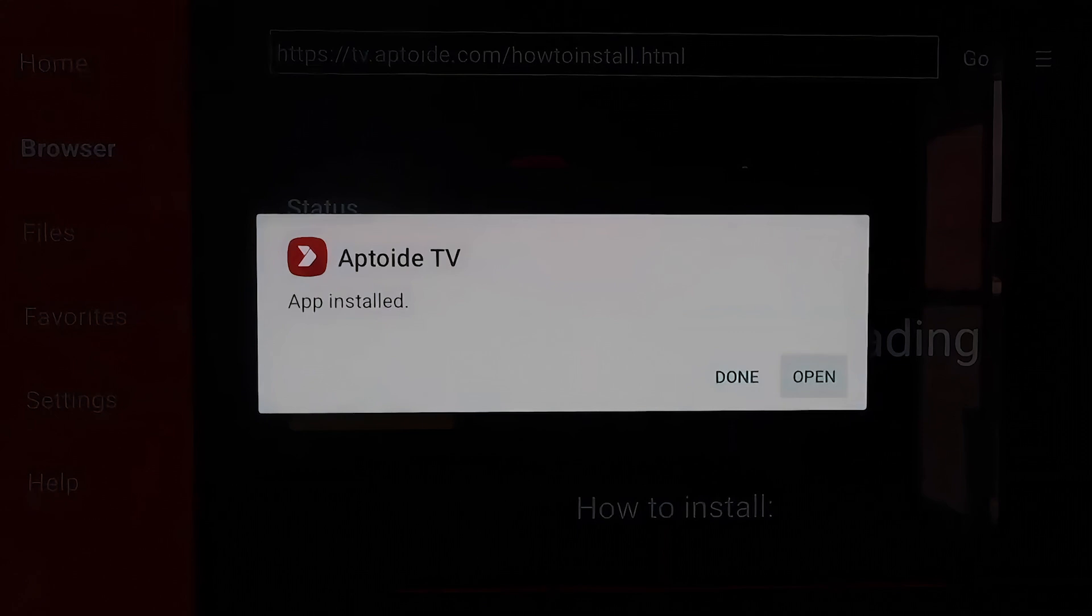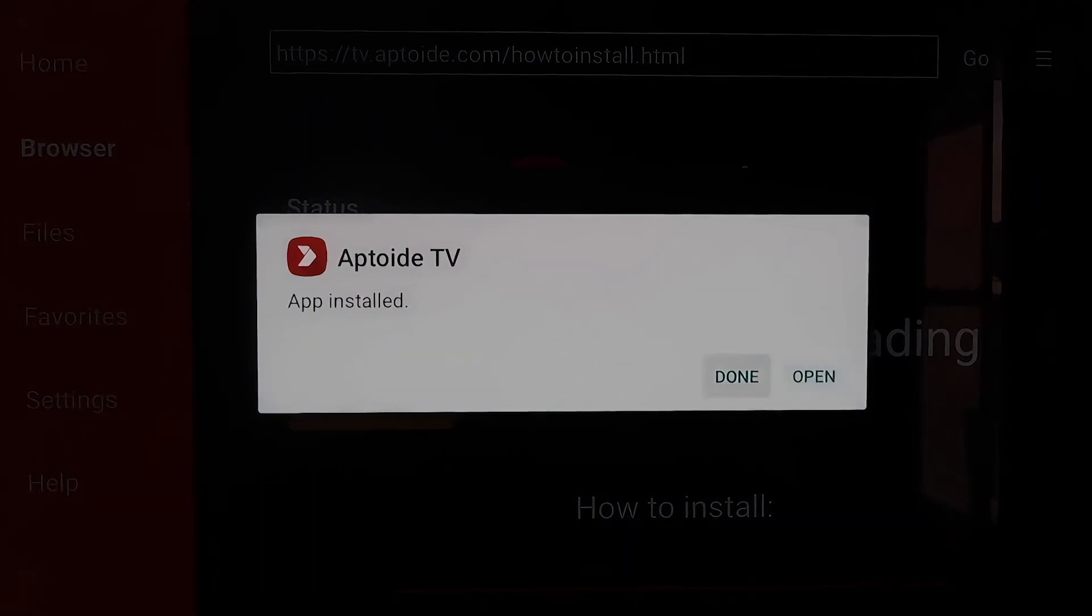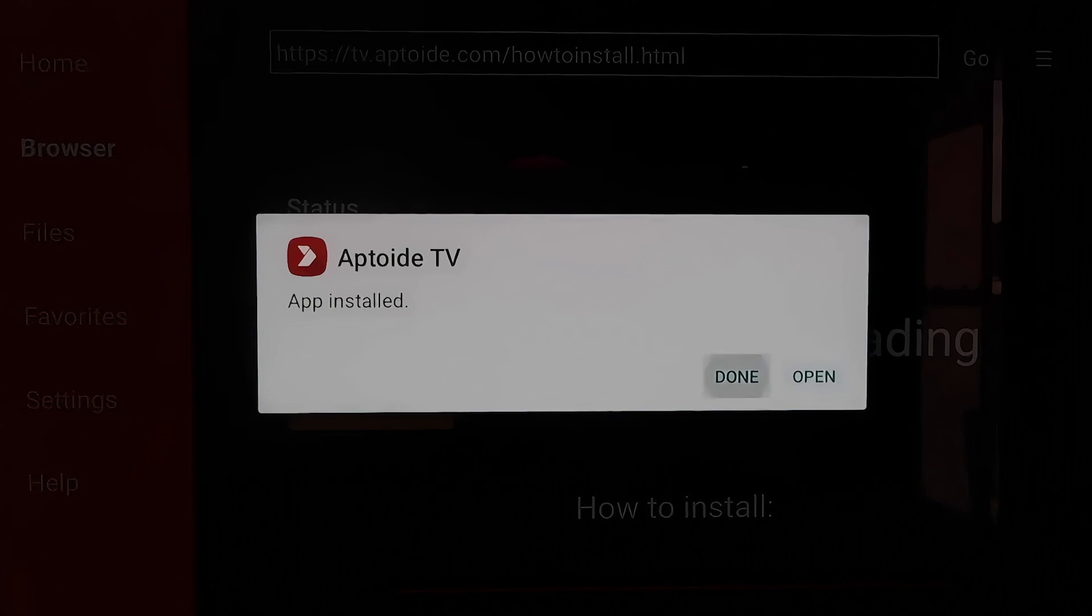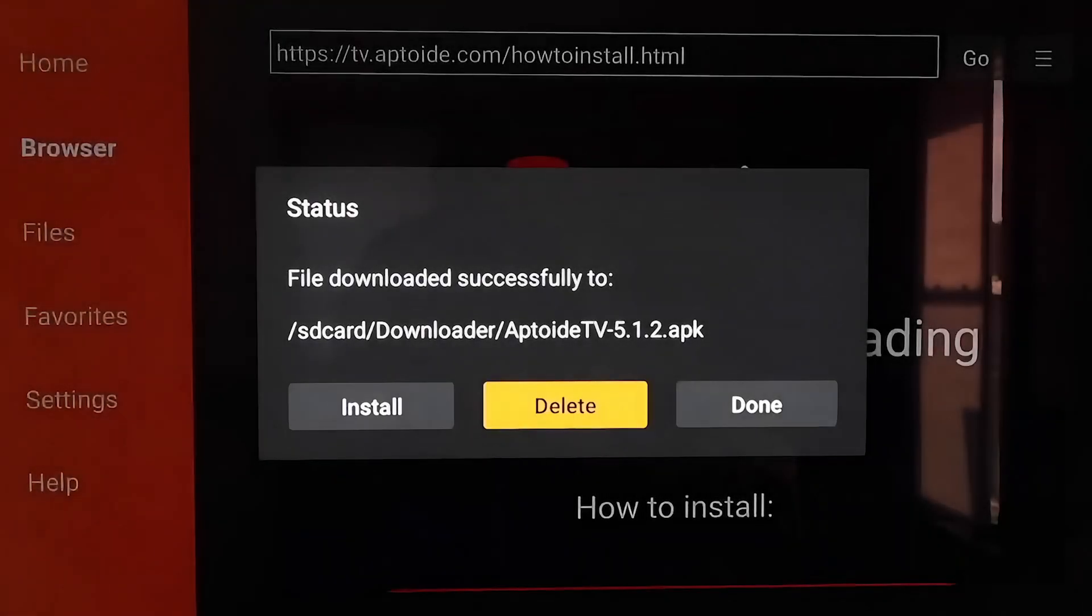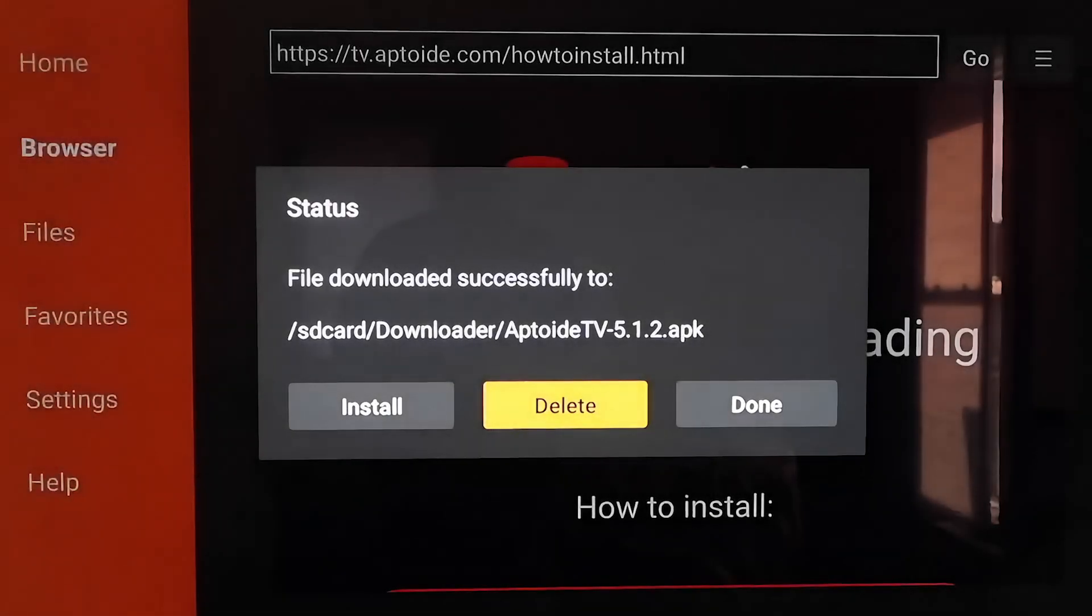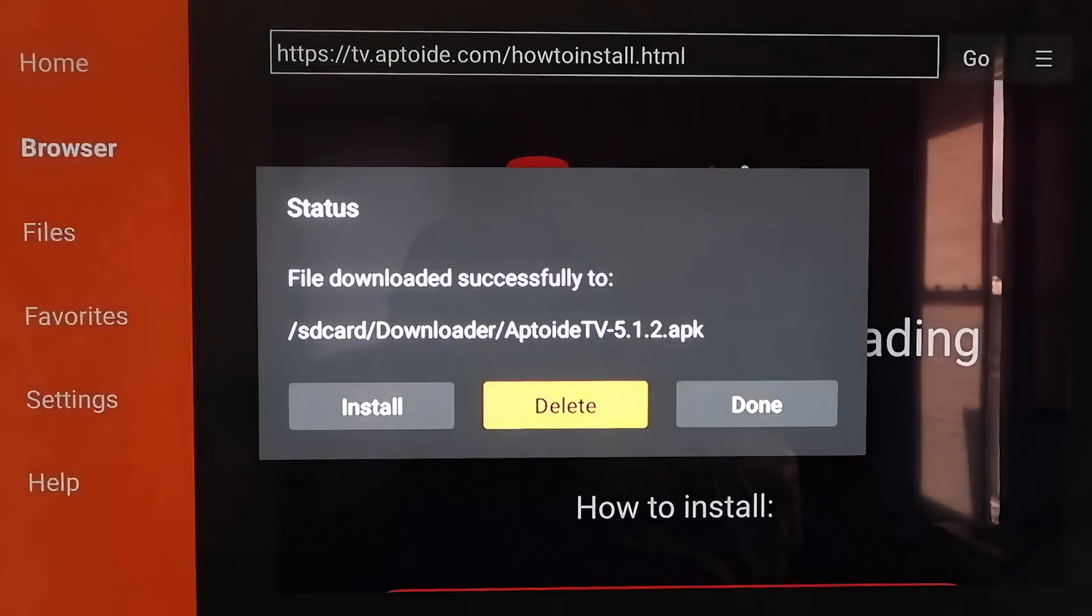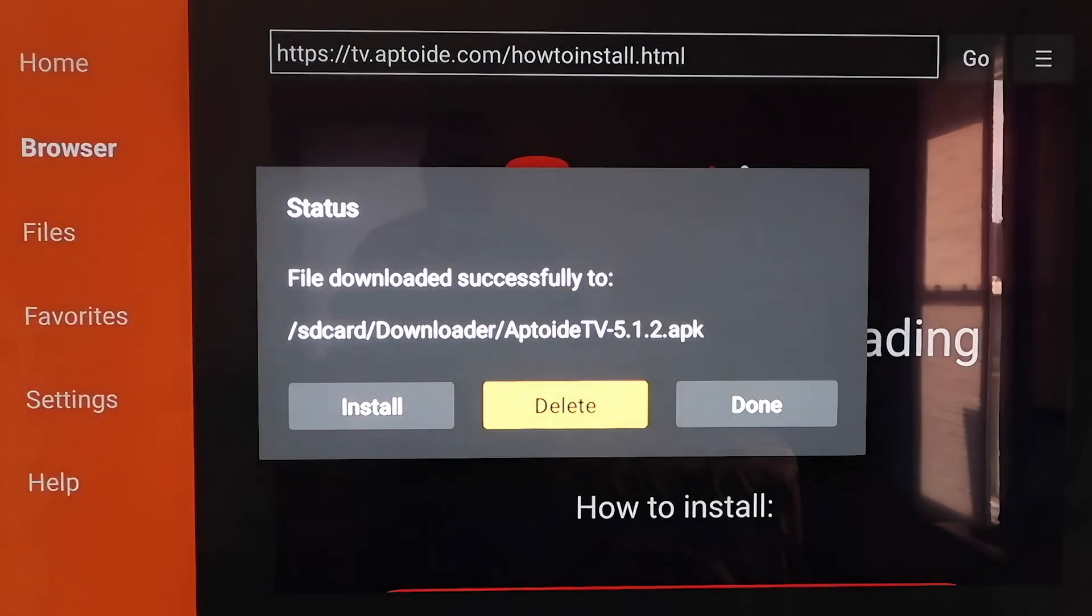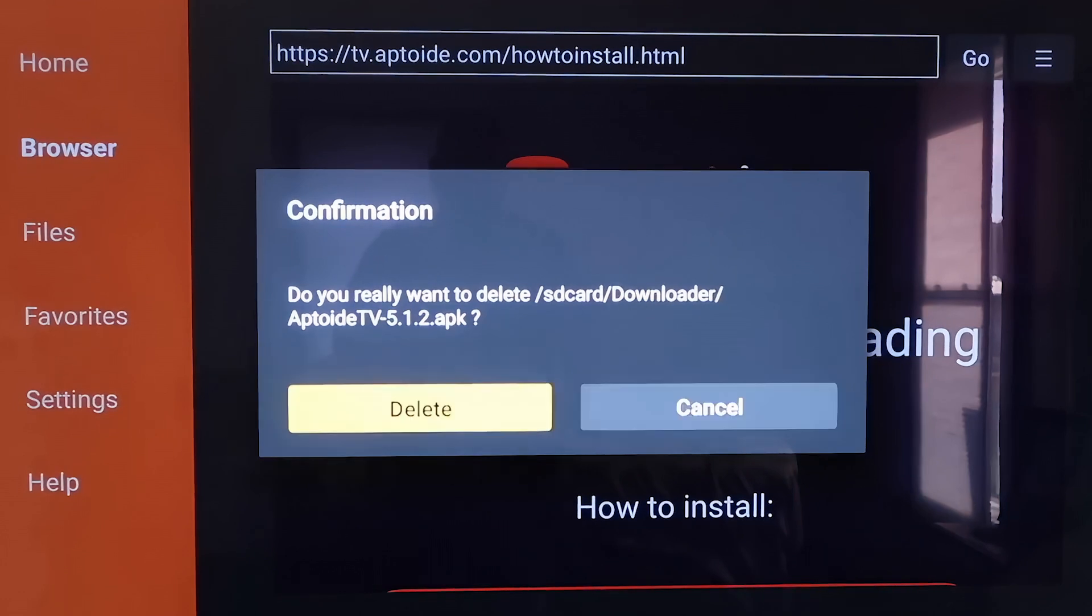Okay, so once the app is downloaded here, you don't want to click on Open yet. You're going to want to click on Done, and then you're going to want to delete that APK again for the same reasons as last time. You don't want it taking up any more room on your Chromecast, so go ahead and delete it. And then here, it just wants a confirmation, and we'll just click Delete again.